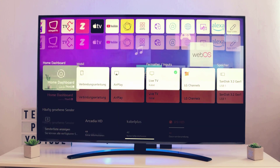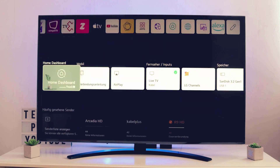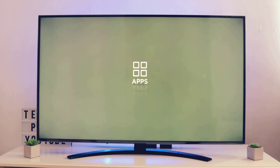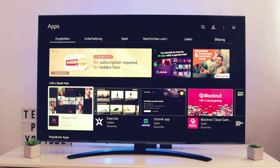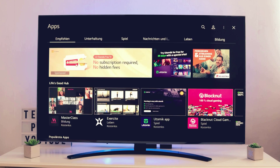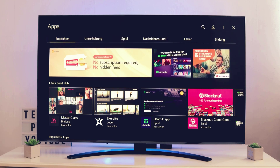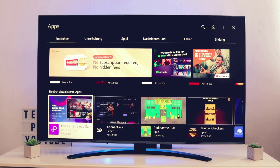First of all, we want to install apps, so we need to switch to an app called 'Apps.' It's similar to the Play Store on an Android device. Let's wait a little bit until it loads up. Here you can find a lot of apps which can be installed, and all of them are categorized — categories include Recommended, Entertainment, News, Games, and much more.